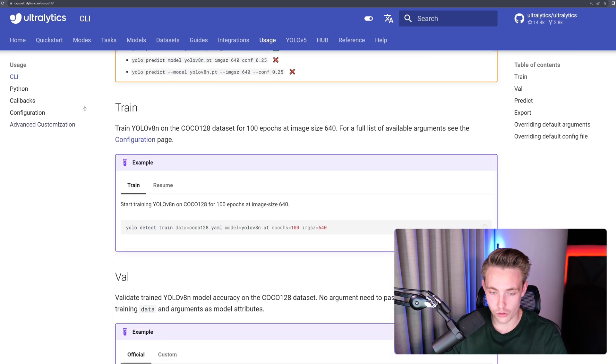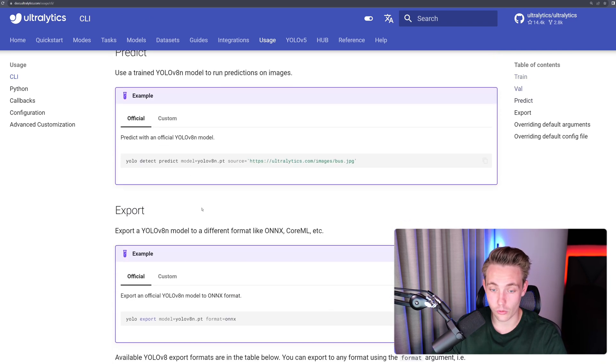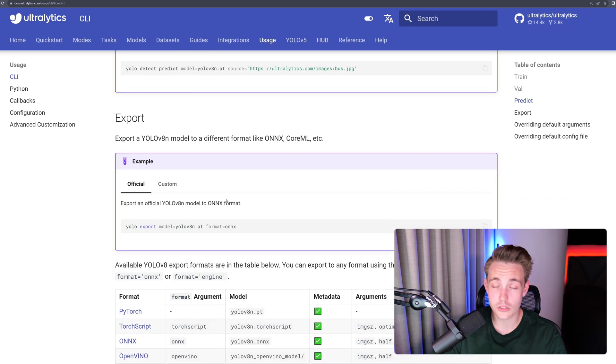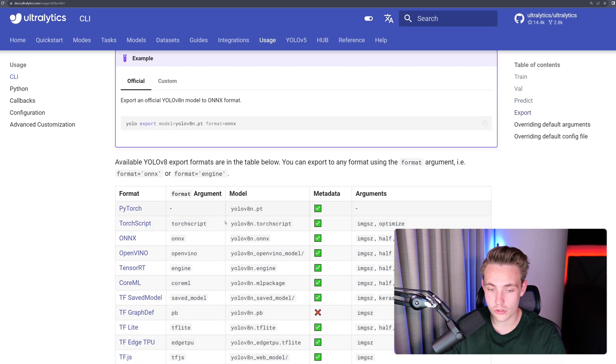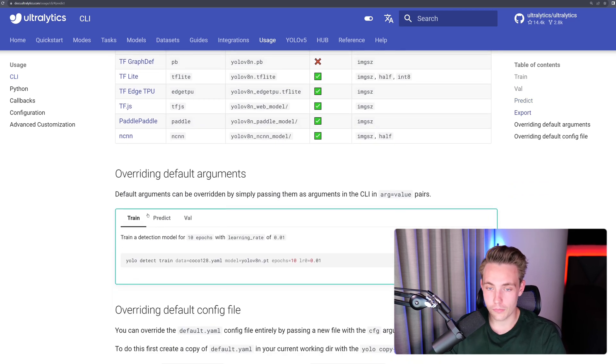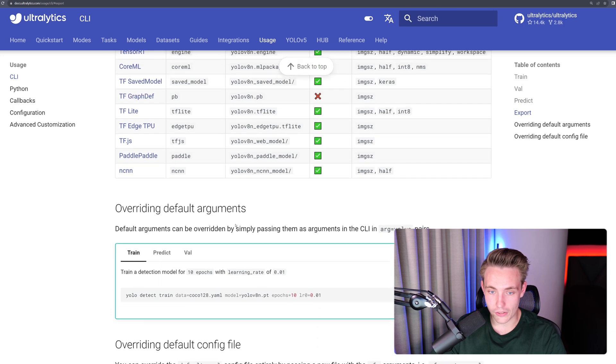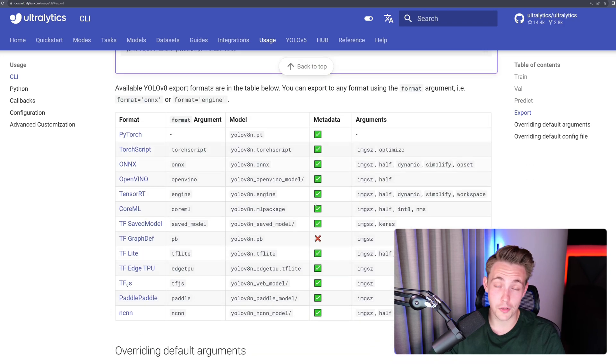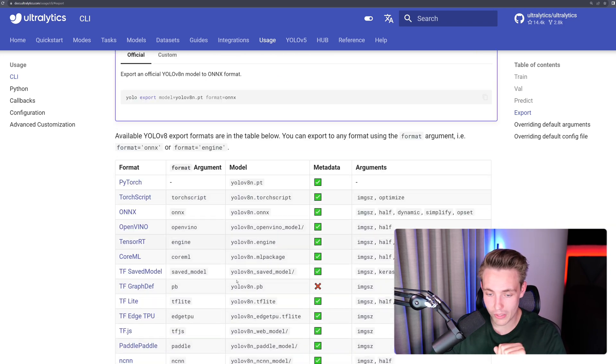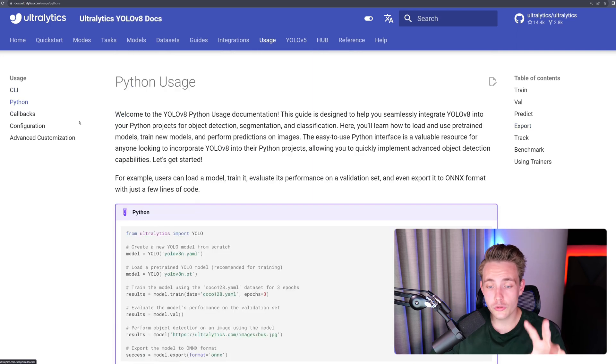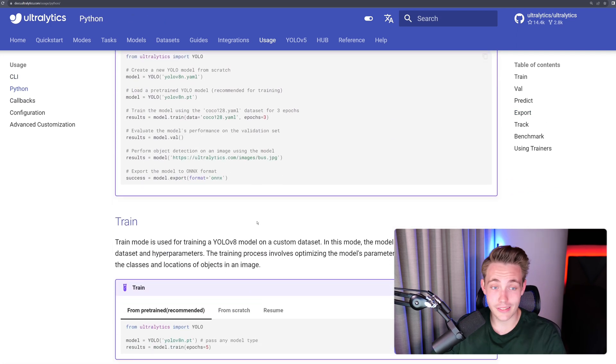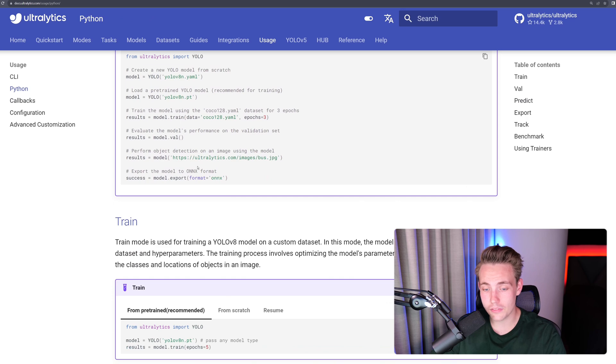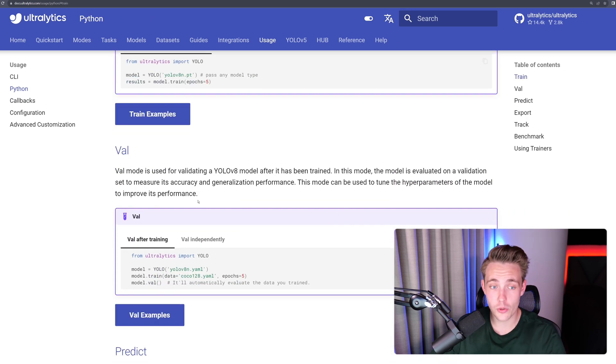We can also do training, validation, prediction. We can also export the models when we have trained a model, but we can also export pre-trained ones. We have some default arguments. You can also override those. You can see all the arguments directly in the documentation. It is well documented. So we can also use Python here. I'm going to show you this example. It is the exact same thing as the command line interface. Now we can just run it in code instead.